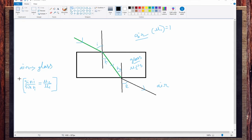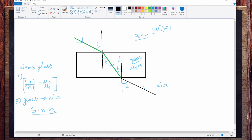In the second case — from glass (denser) to air (rarer) — the incidental angle is now r2. So we write: sine r2 divided by sine e equals the refractive index of the second medium divided by the refractive index of the first medium. Now the second medium is air (mu1) and the first medium is glass (mu2), so this gives mu1 by mu2.